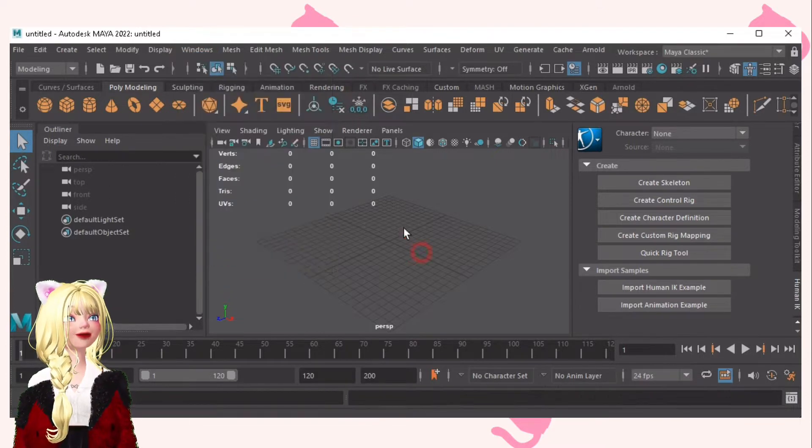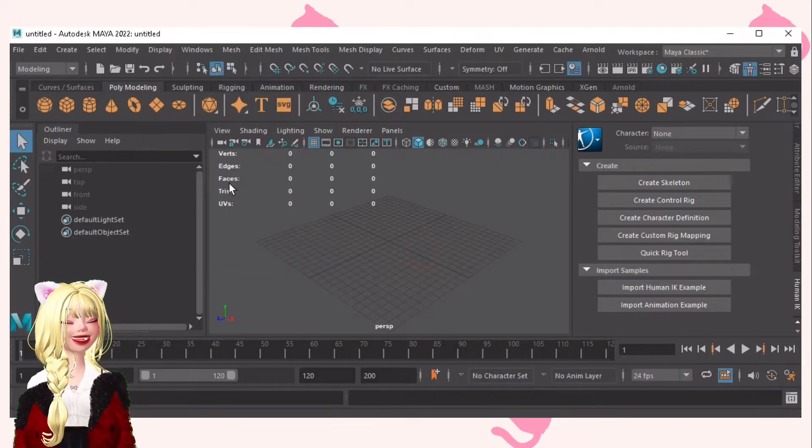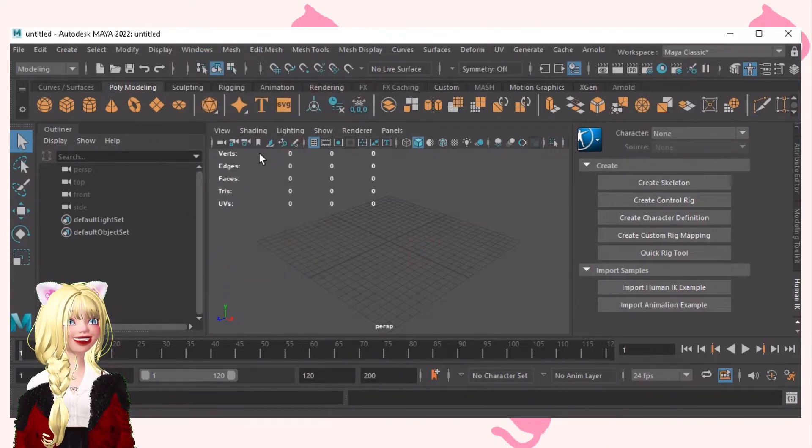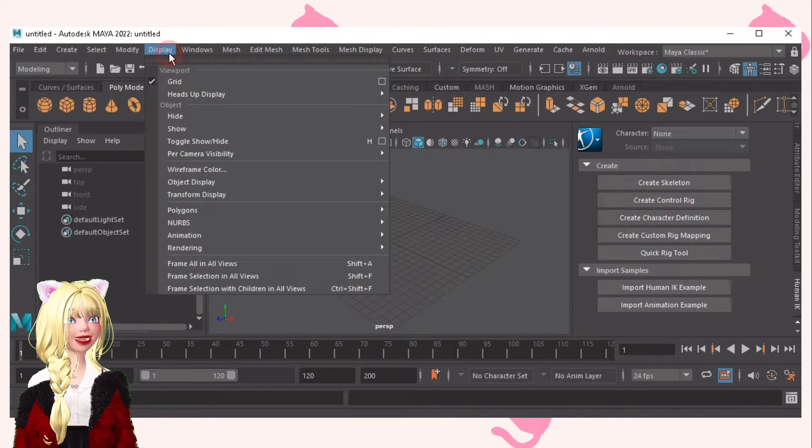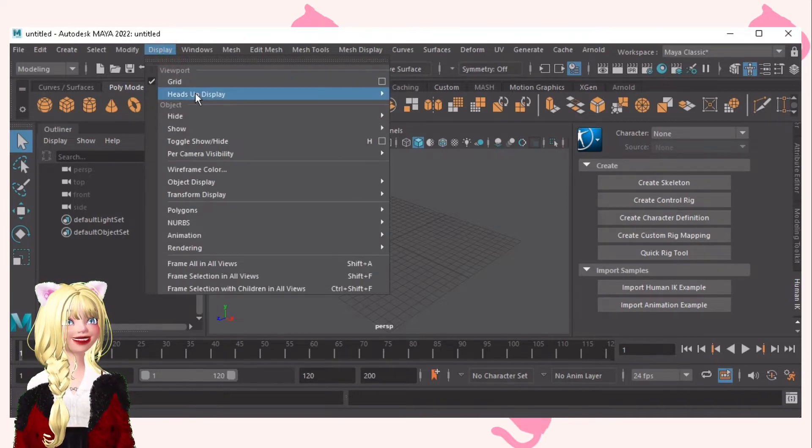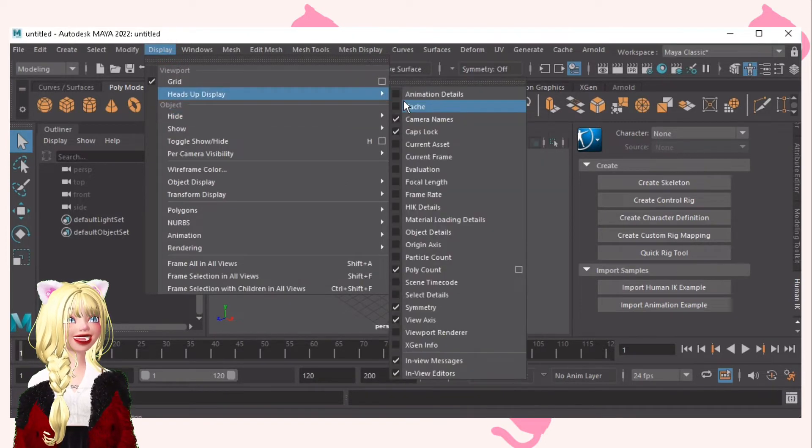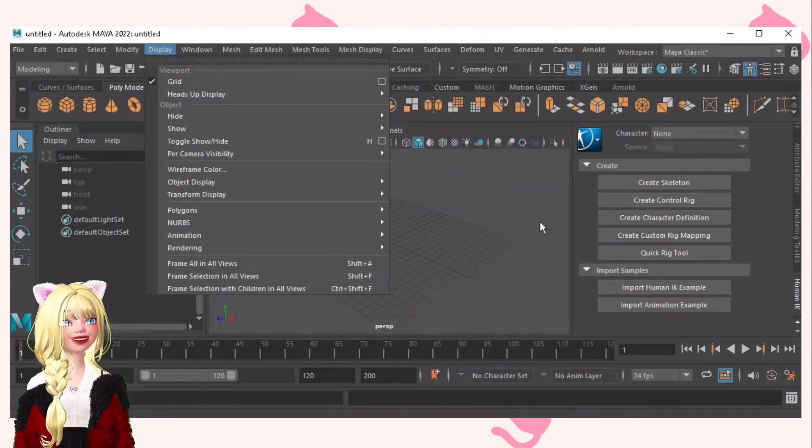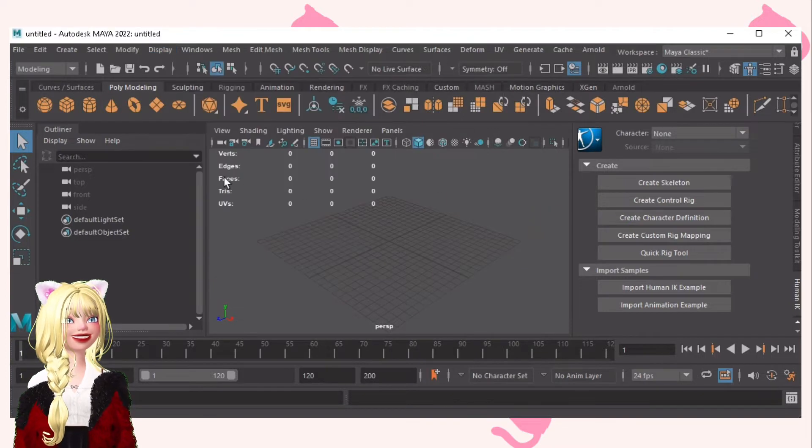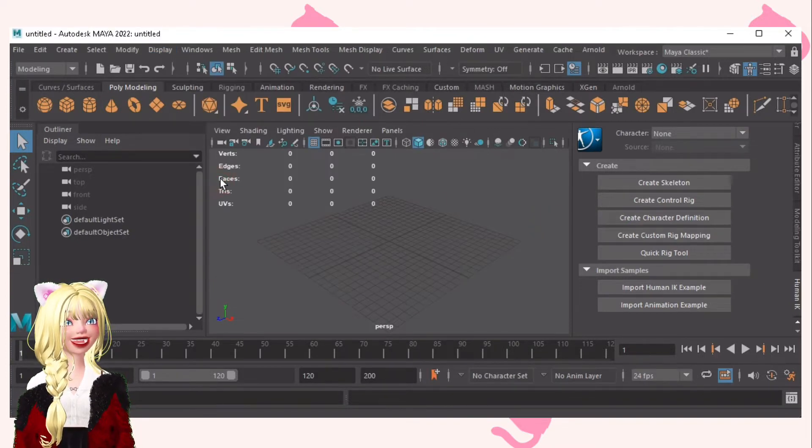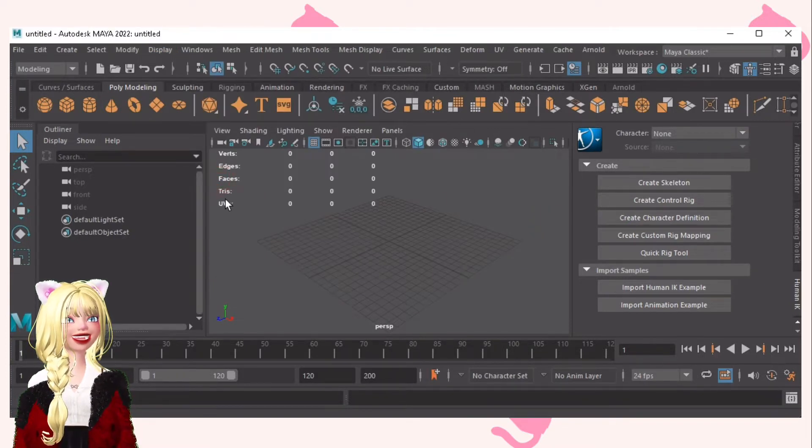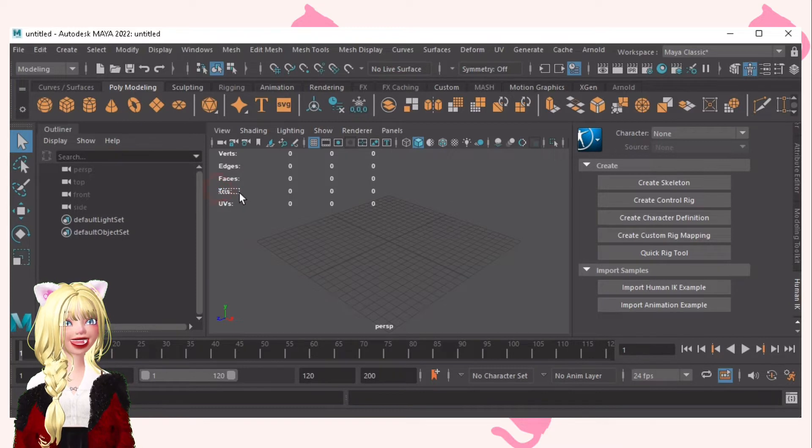And for the polycount, I think it's on display. And heads-up display and polycount. So that you can see this. This is the polycount, the faces, and the tries.